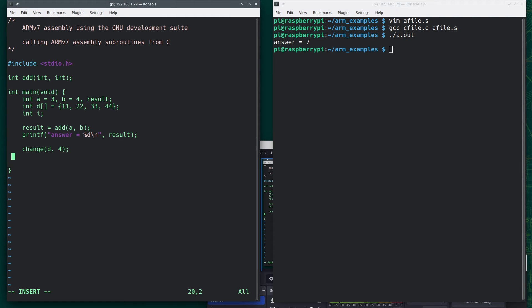And after this, I want to see what the array elements are. So I equals 0, I less than 4, I plus plus.